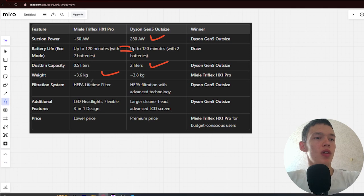Filtration system: HEPA lifetime filter and HEPA filtration with advanced technology. Winner: Dyson.